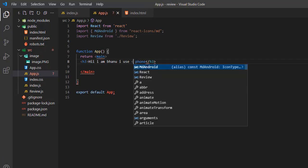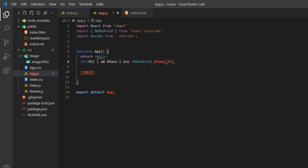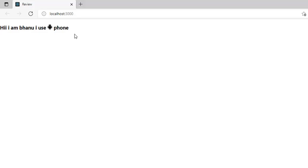Now let's use it. Use the icon after here with the icon name inside the angle brackets: MdAndroid. Here you go, the icon is applied here.